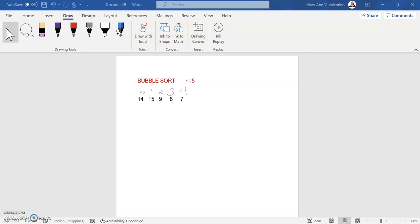Good day everyone. Today you will learn about bubble sort — how it works and how data is sorted using this technique. The basic principle of bubble sort is that adjacent elements are compared and swapped if they are in the incorrect order. In the given example, we have five elements: counting from zero, one, two, three, and four.